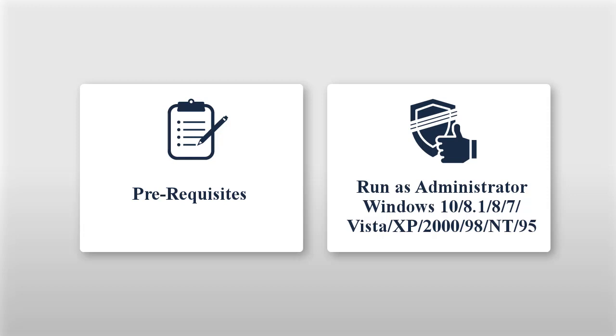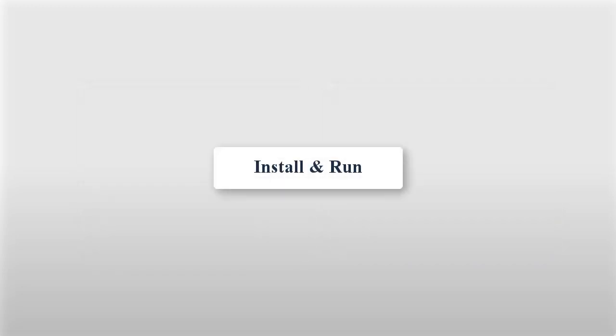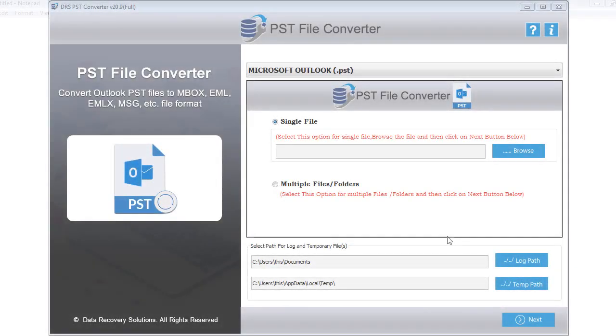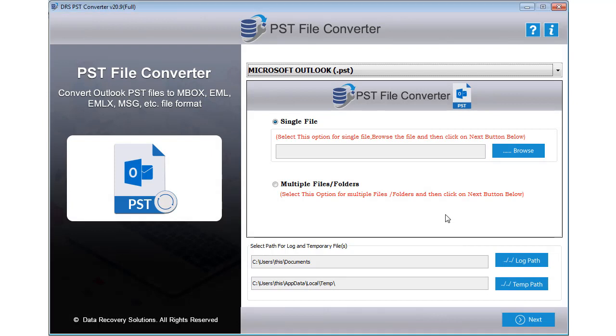Now install and run the tool to understand the working of the software. The software opens with a user-friendly GUI. Choose an option from single file or multiple file.